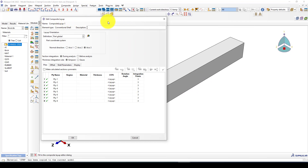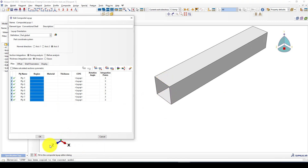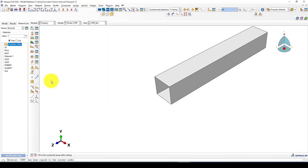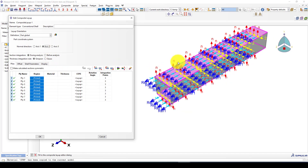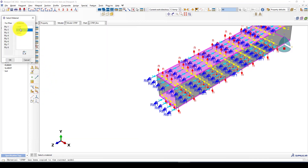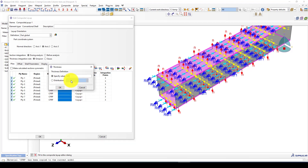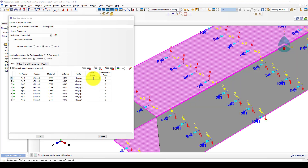We need to define regions. This is the XZ plane surface shell region and this is the ZY region, so we'll divide it into two kinds of regions. Select this one, go to Edit, and select these two faces. I want to change this axis to Axis 2 — now you can see the normal and Axis 2. The CFRP material is defined. The layer thickness is 0.146.